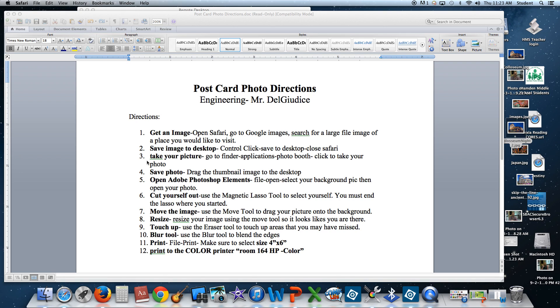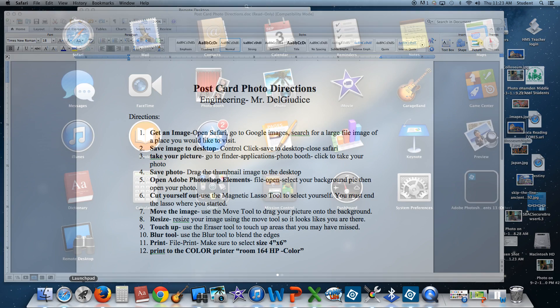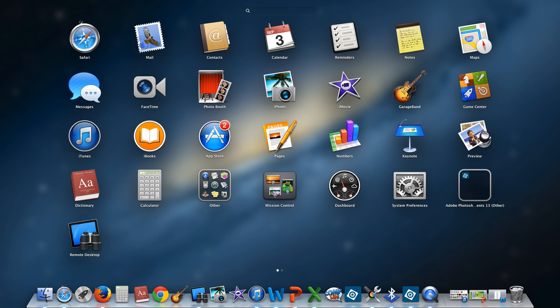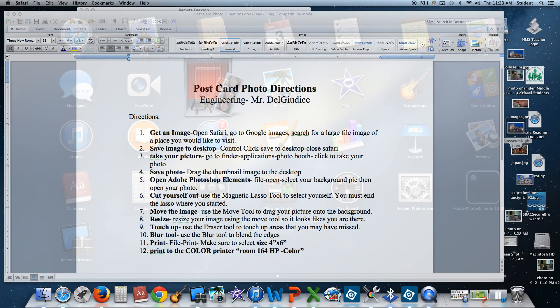Step number three. Take your picture. Go to Finder Applications Photo Booth. Click the red button to take your photo. An easy way to get to Photo Booth is by clicking on this rocket which is called the Launch Pad. I'm going to open up Photo Booth.